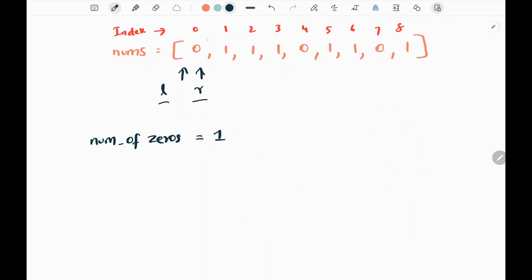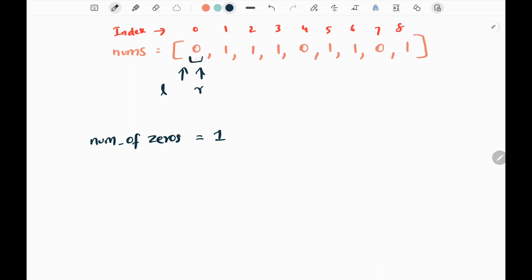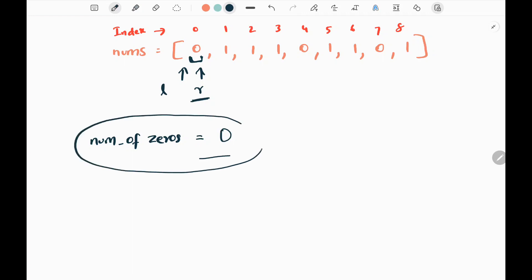We are going to have left and right pointers, both initially pointing to the 0th index. We also have a variable, number of zeros, initialized to 1. This 1 represents that we need to delete one 0 in the subarray — we keep track of that. We consider the first element as our subarray. The right pointer is pointing to a 0, so we delete that 0 by reducing the number of zeros by 1, getting 0. This indicates we have already deleted a 0.